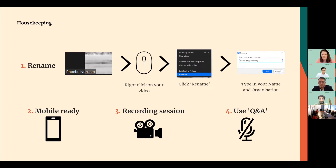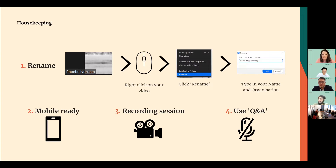If you have any questions during the session, please type them in the Q&A box at the bottom of your screen, and we will respond via email to all questions that have been forwarded to us.